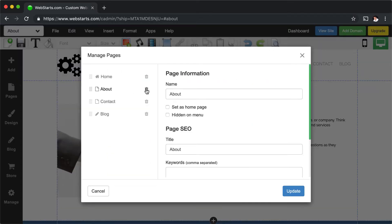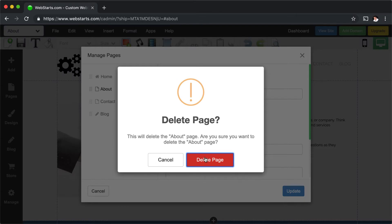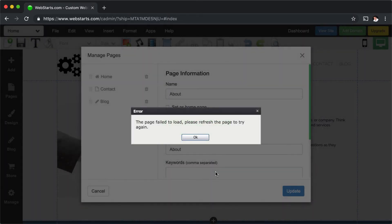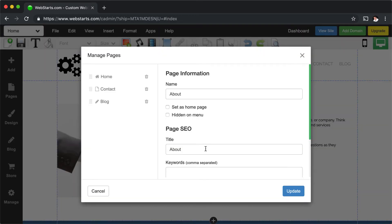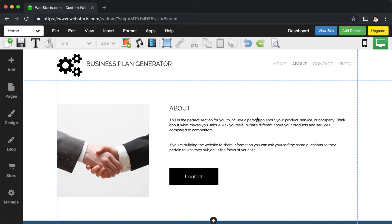Then click the Trash Can icon to the right of the page name that you would like to delete. Confirm it by clicking Delete Page, and the page will be removed from your website. Note that you cannot delete the home page to your website.